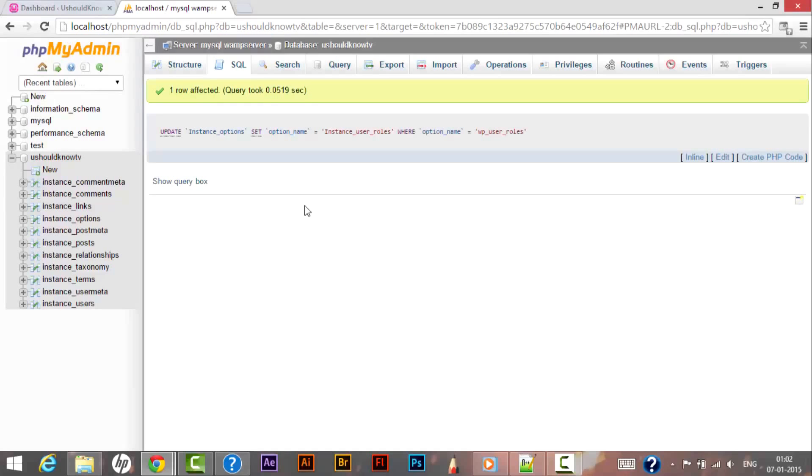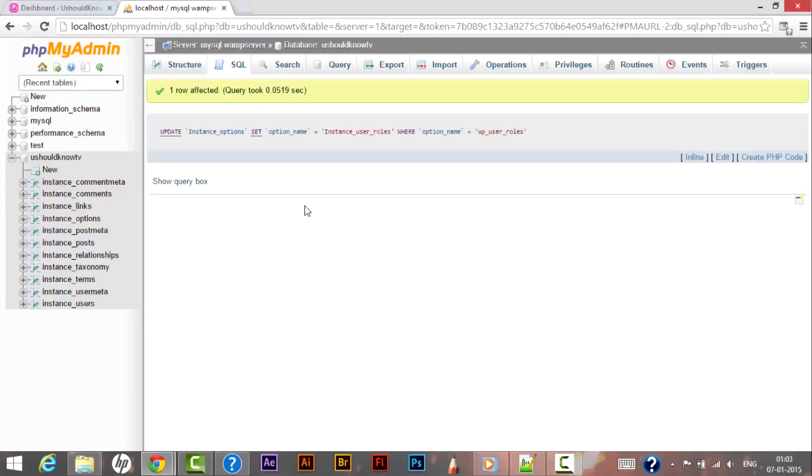In the next video I will be showing you how we can change our default directory where our WordPress files get saved, so how we can change the wp-content name to something else so that hackers cannot recognize where our assets are on the server. So please don't forget to subscribe our channel You Should Know TV. Till then, bye bye, take care and have a nice day.